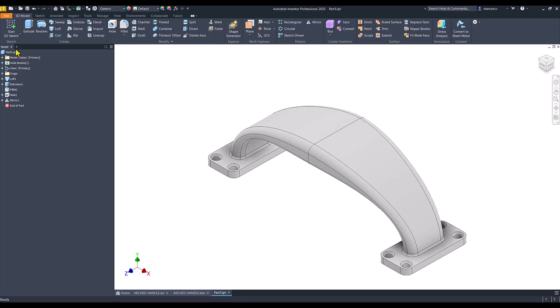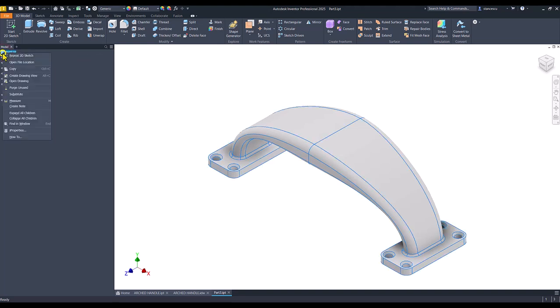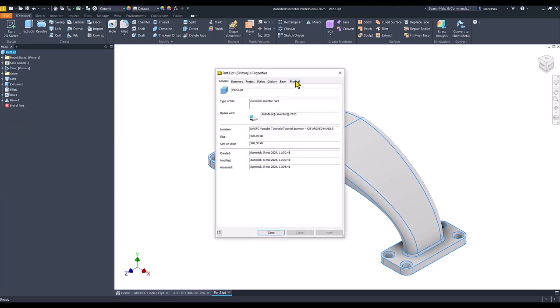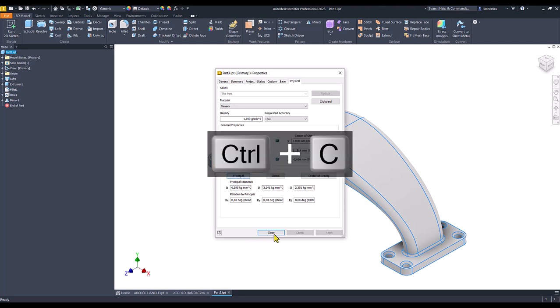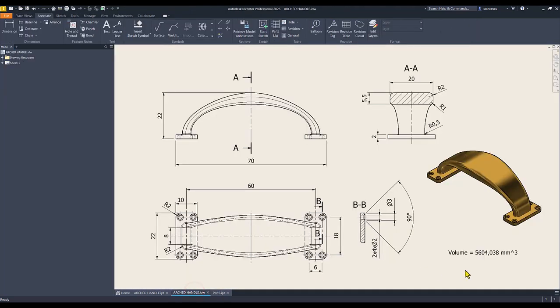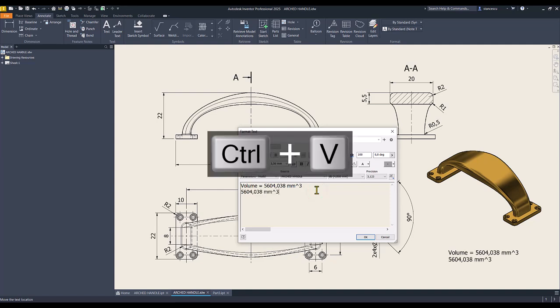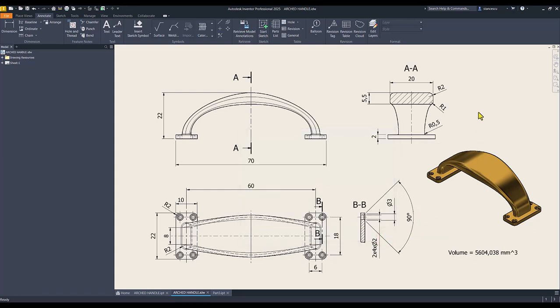Let's see what about the volume. I properties, physical, update, copy, close, drawing. Double click and the value. It's the same. I apply cancel, not modify anything here. Very good.